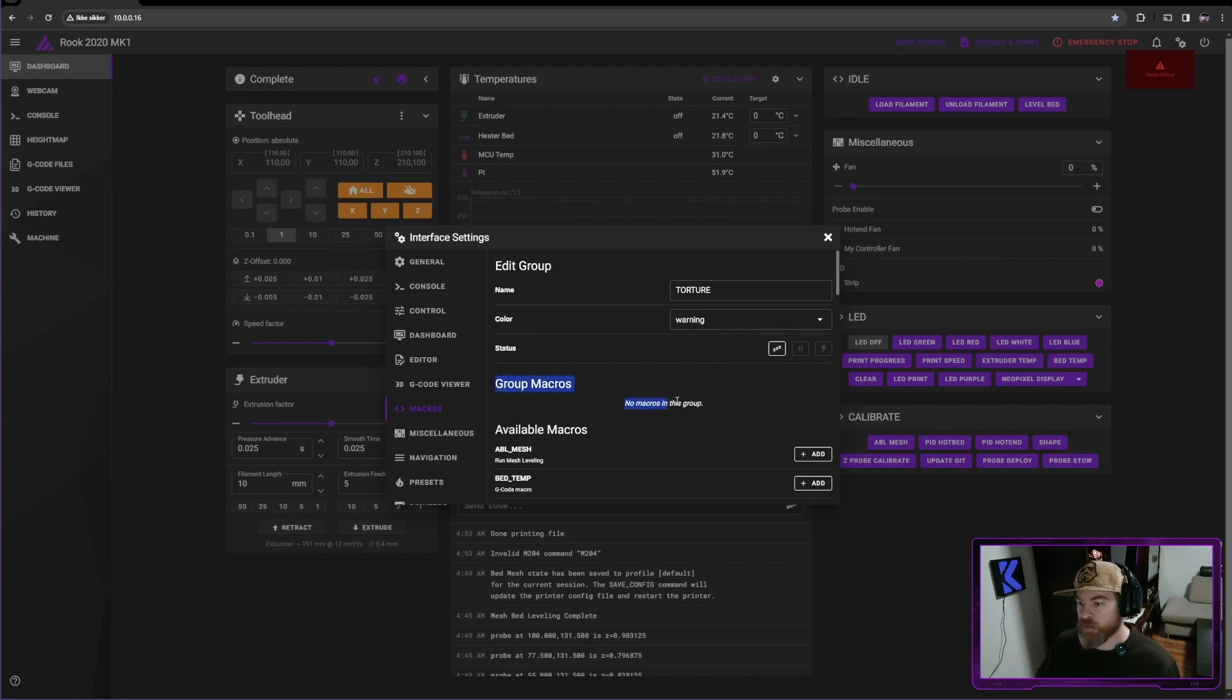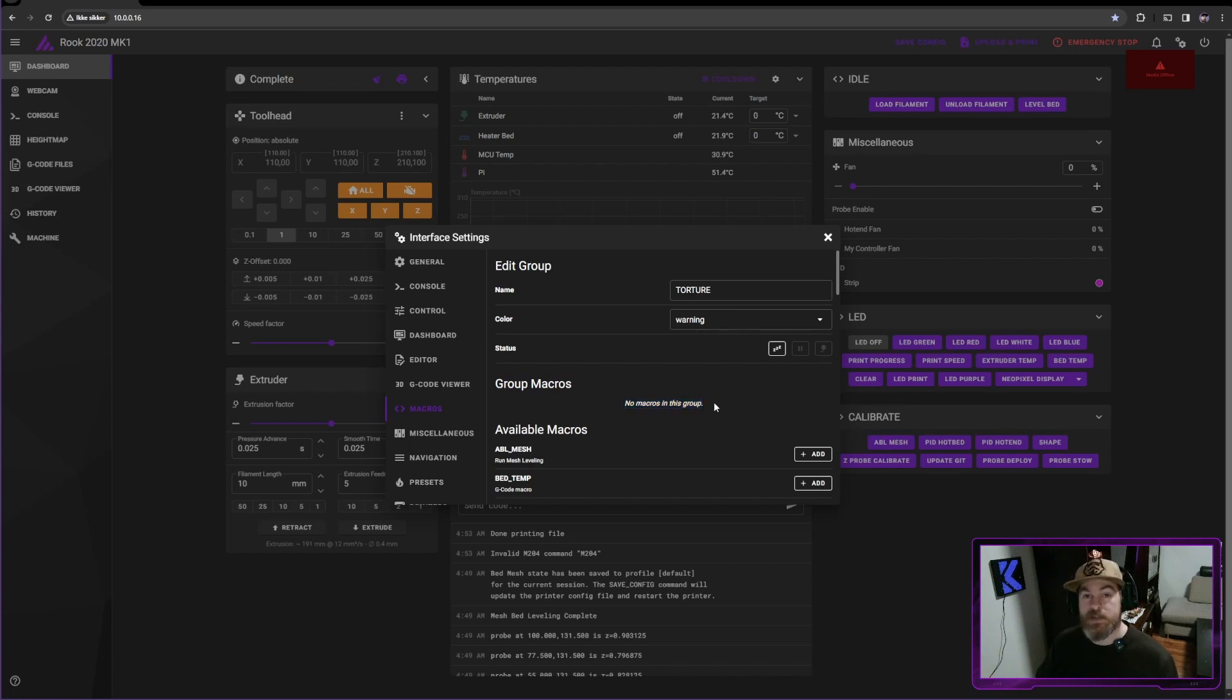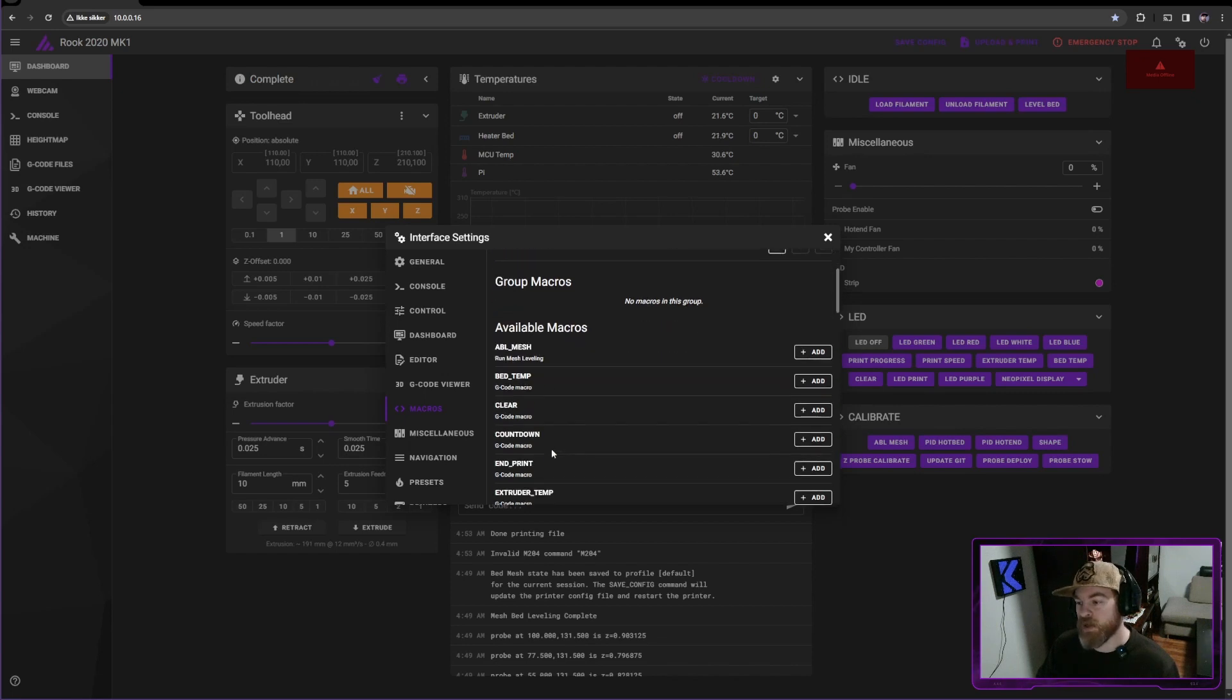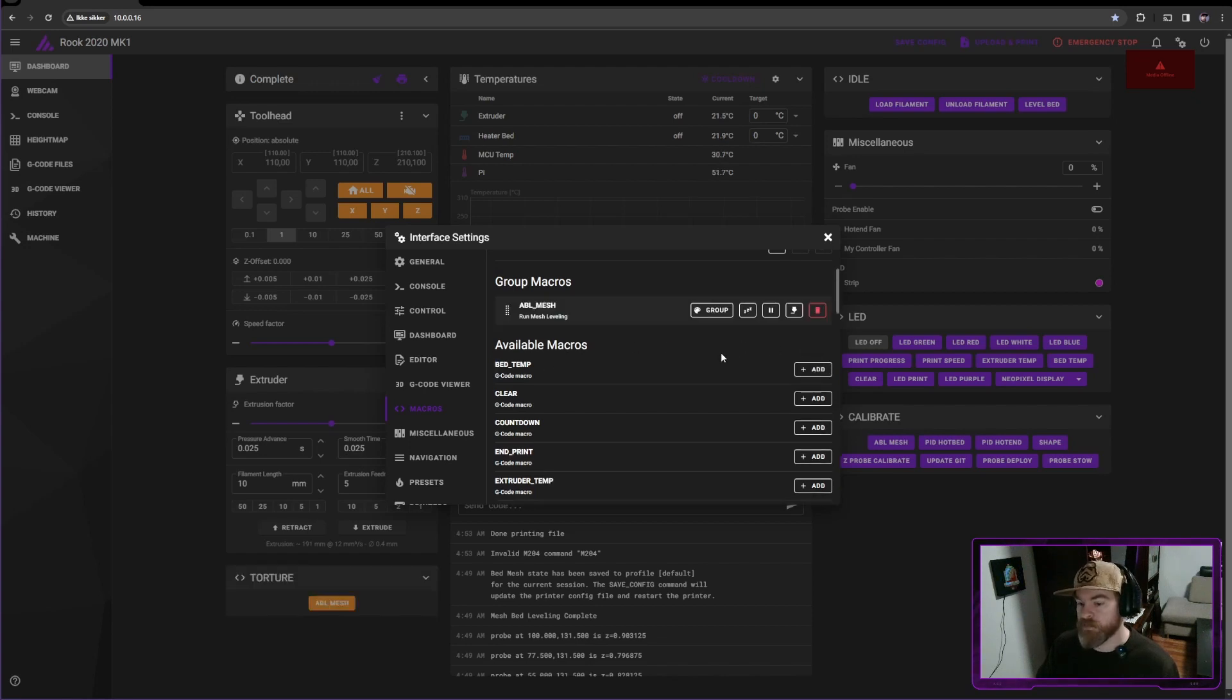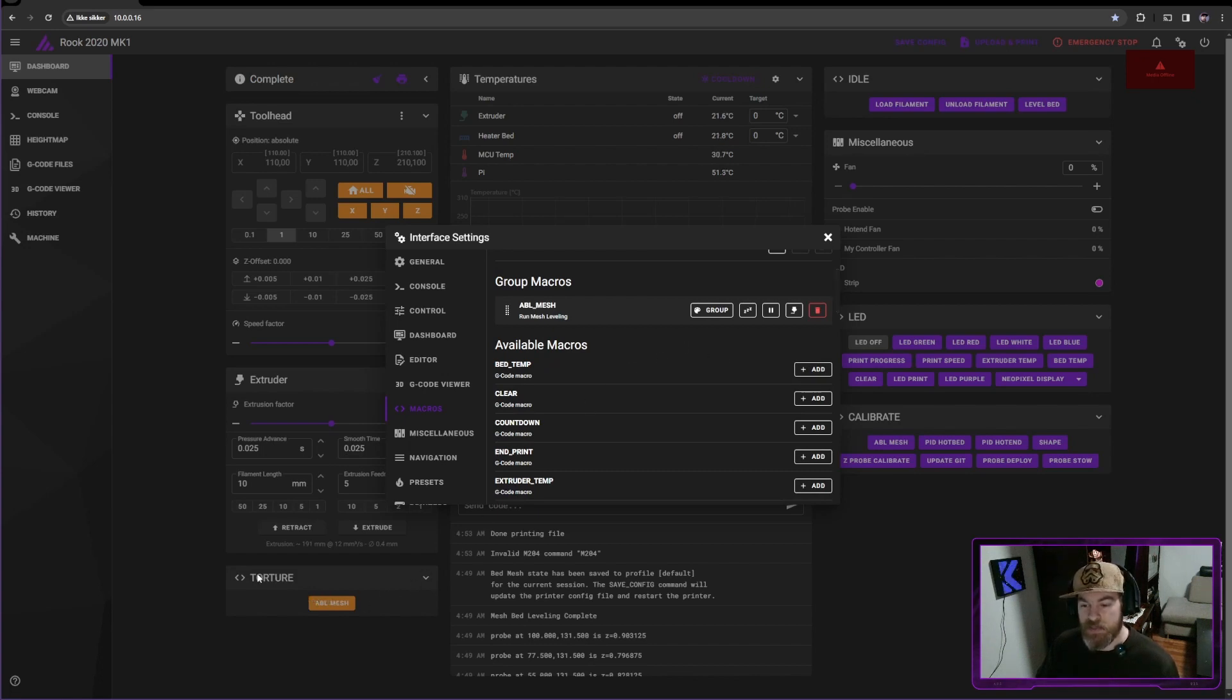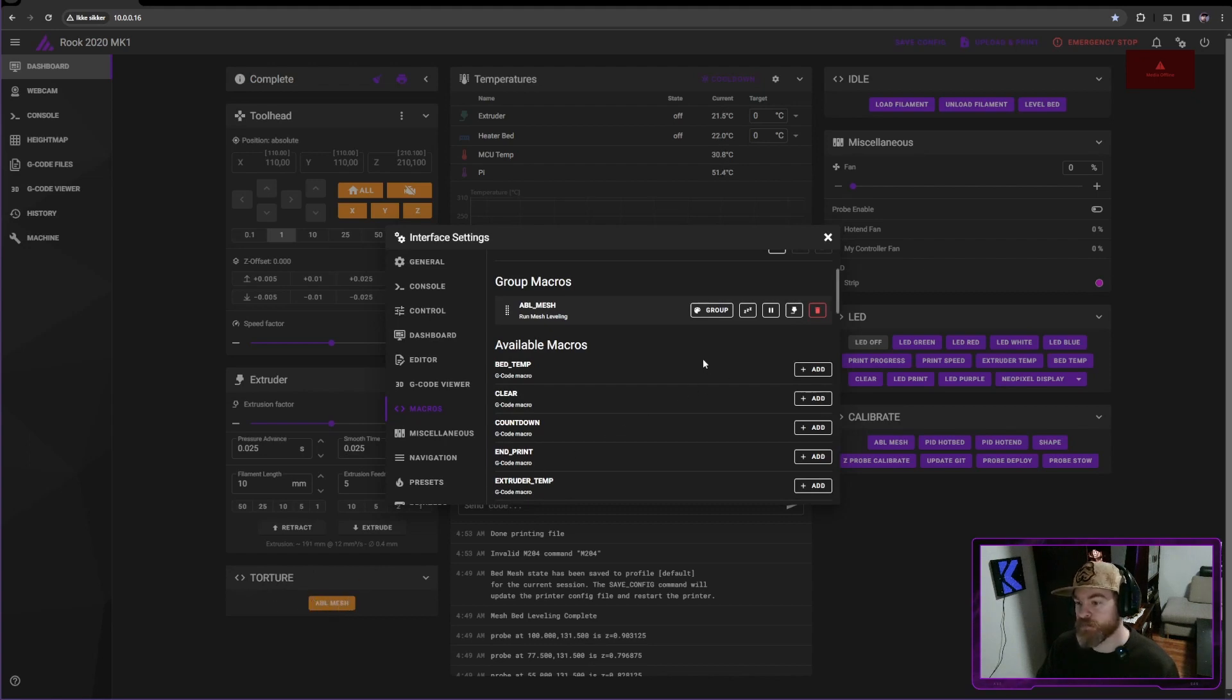Next, we have the group macros. So right now it's saying no macros in this group. And it's as simple as this. I want one macro to be in here. I'll look in my list. And for this first example, I'm just going to use my ABL mesh because it's at the top. And I'm going to press add. And now we can see that the group has surfaced and it contains that ABL mesh.